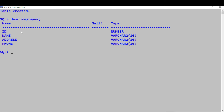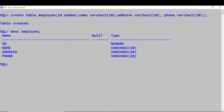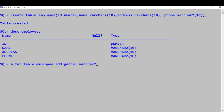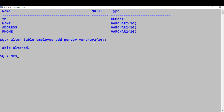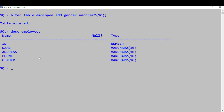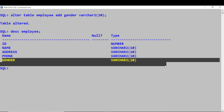Let's see how to add another column to this existing employee table. Say I want to add the gender column. For this we have to use the ALTER TABLE command: ALTER TABLE employee, ADD gender VARCHAR2(10). You have added this column. Now you can view the employee table again to check whether the column has been added — and you can see gender has been added.